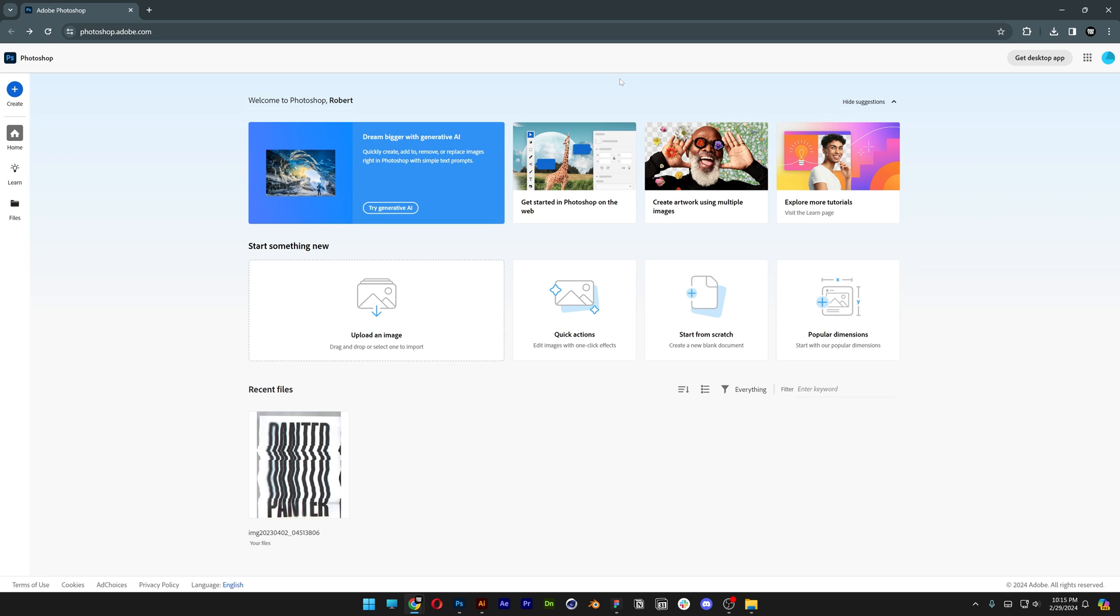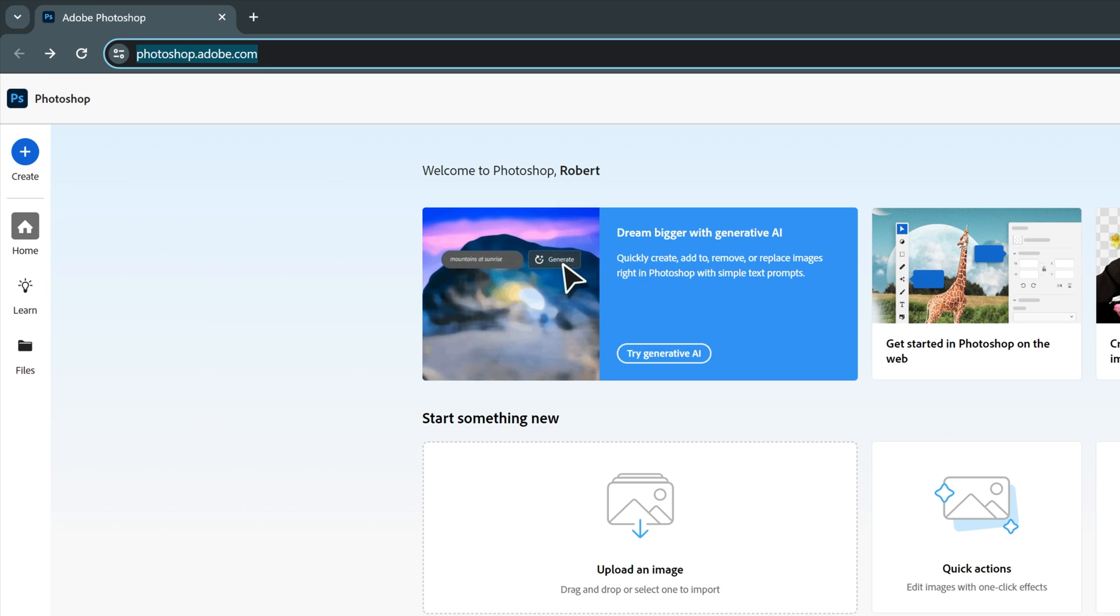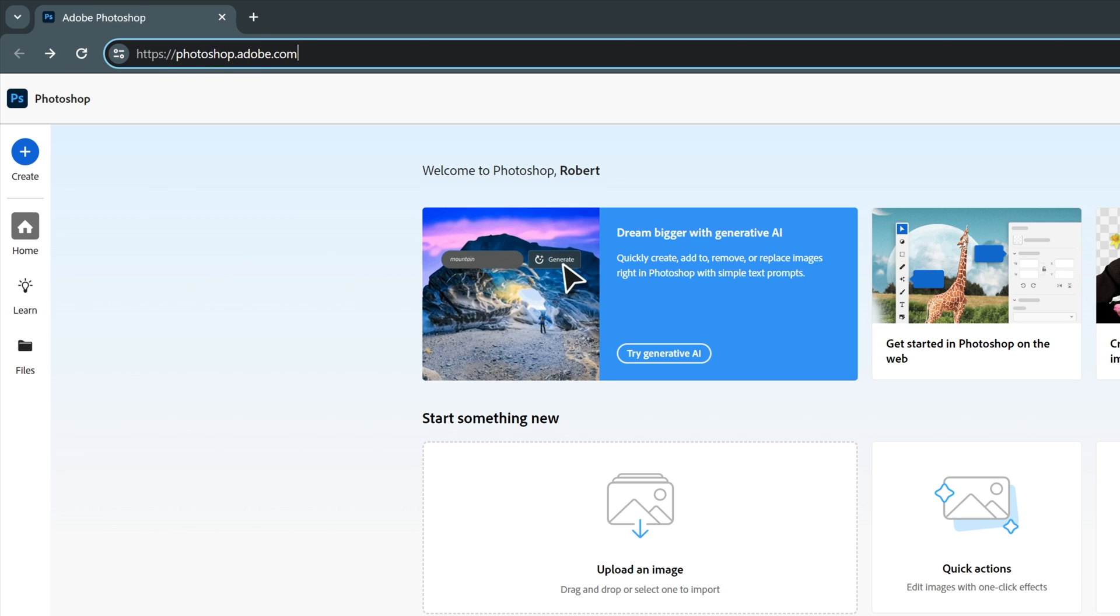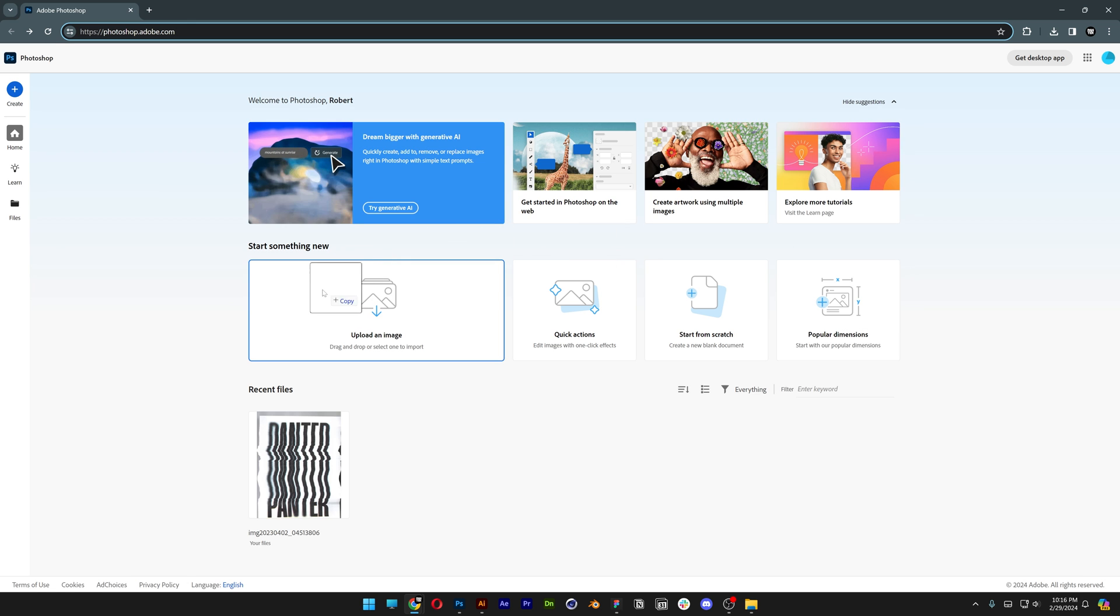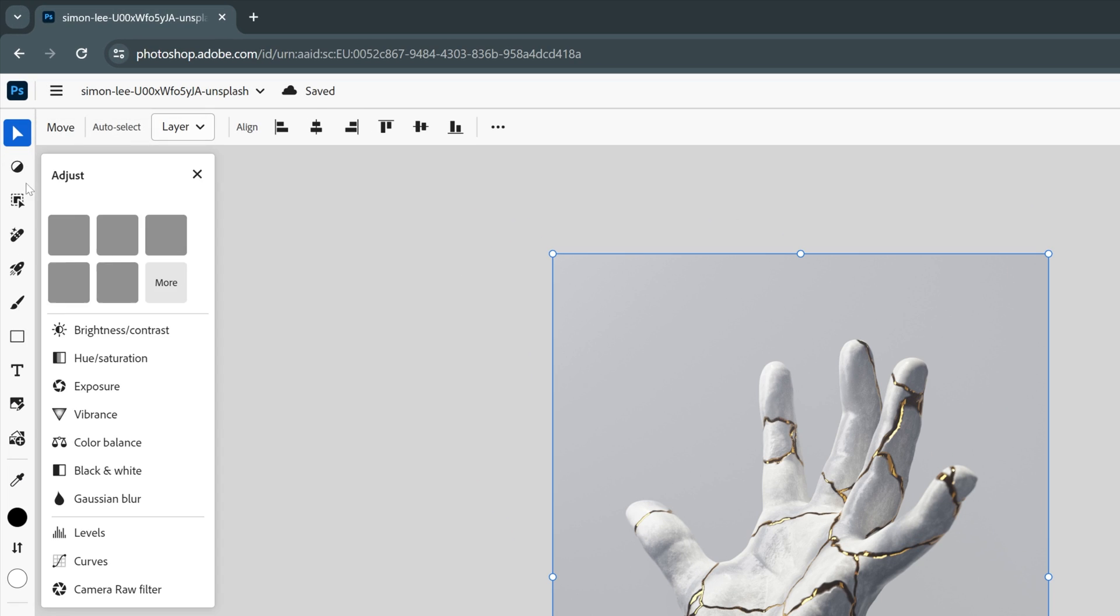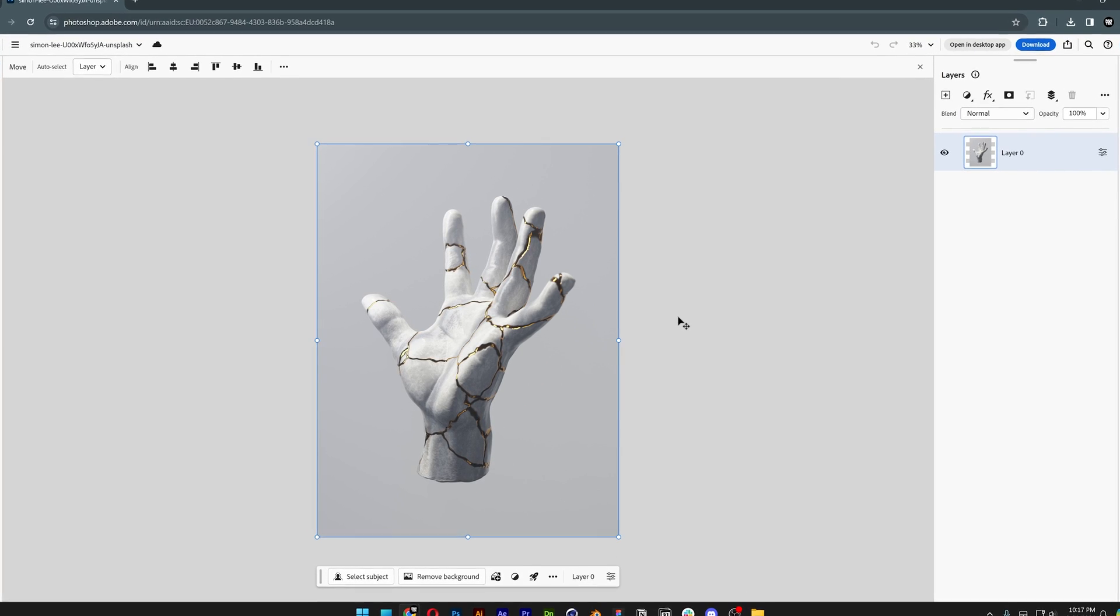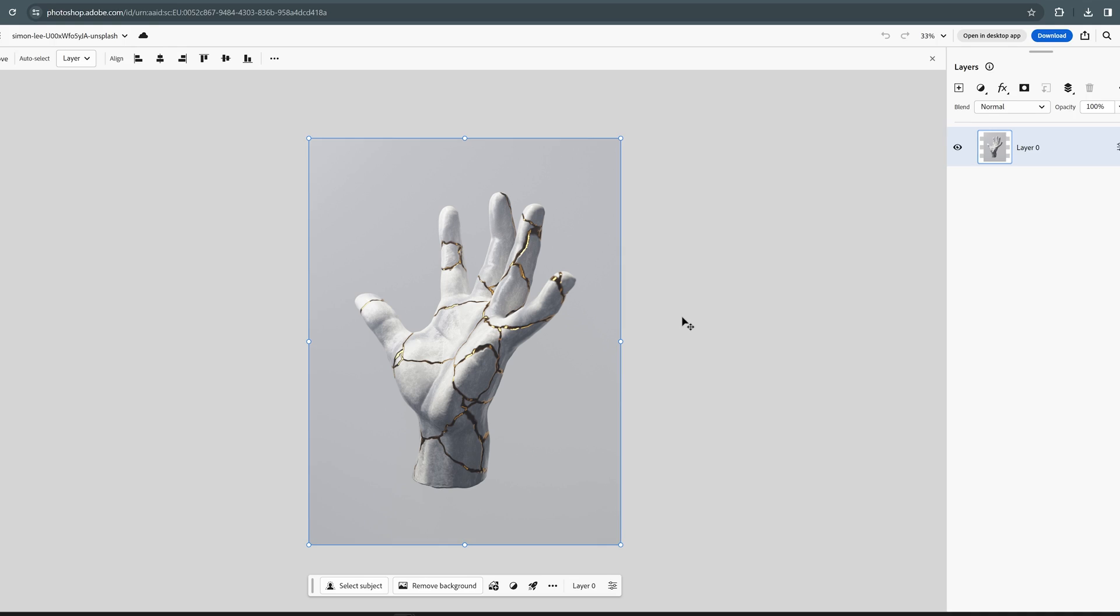And last but not least, the most exciting update is, now you can access Photoshop from their website called photoshop.adobe.com. You can just drag and drop the image. It's gonna load in. And check this out. We got Photoshop simplified and with a really gorgeous user interface.